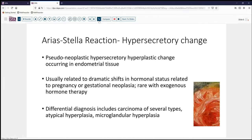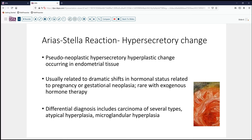The Arias-Stella reaction is a pseudoneoplastic change that occurs in endometrial tissue. It can occur most commonly in the endometrium, but anywhere where you have endometrial tissue — in endometriosis, in the ovary, in endometriotic cysts — other sites could also have this sort of change. It's usually related to very dramatic shifts in hormonal status during pregnancy or with gestational neoplasia. It is very unusual for this to happen with exogenous hormone treatment.